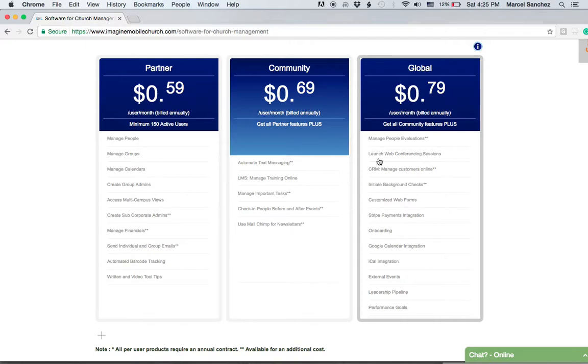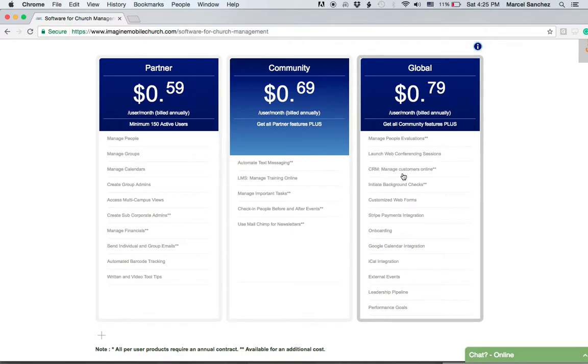The web conferencing does carry an additional licensing fee in addition to what the Global plan costs. Again, we can give you that information once you call us. There's a customer relationship management system if you want to manage vendors.